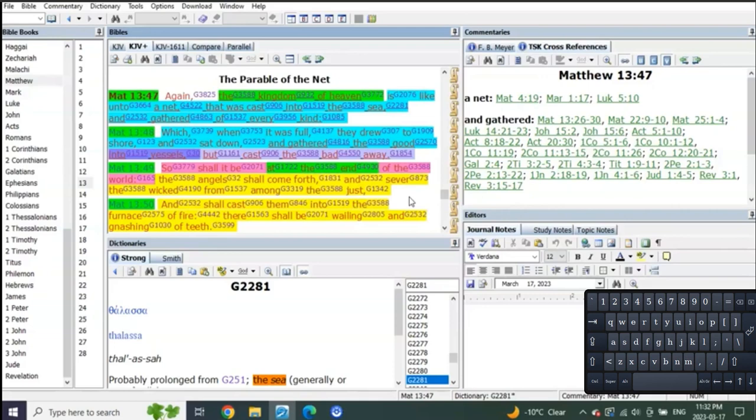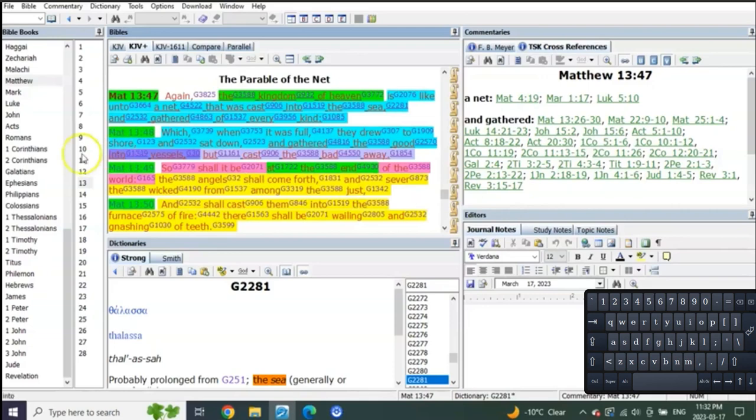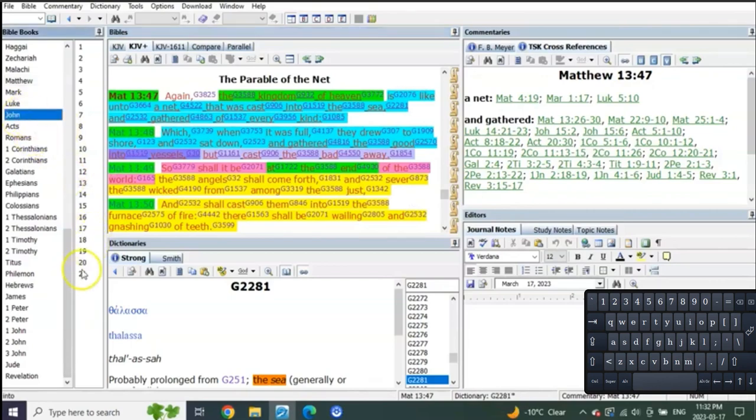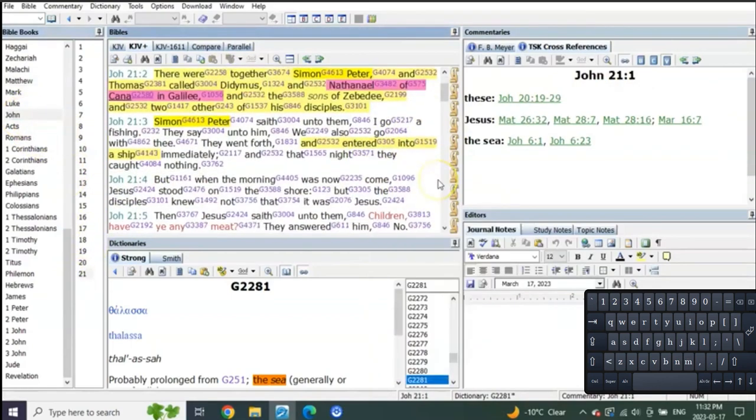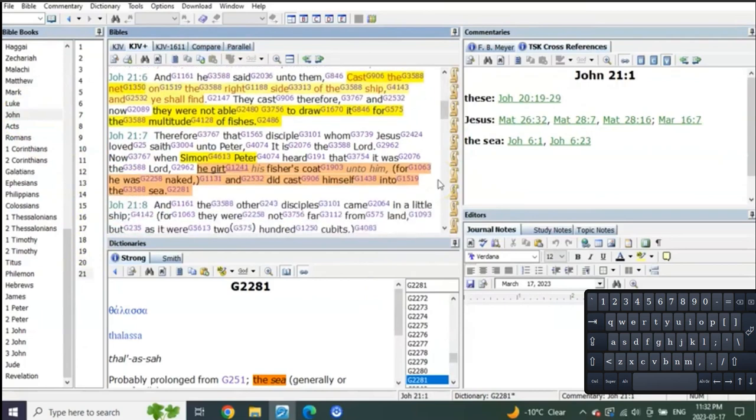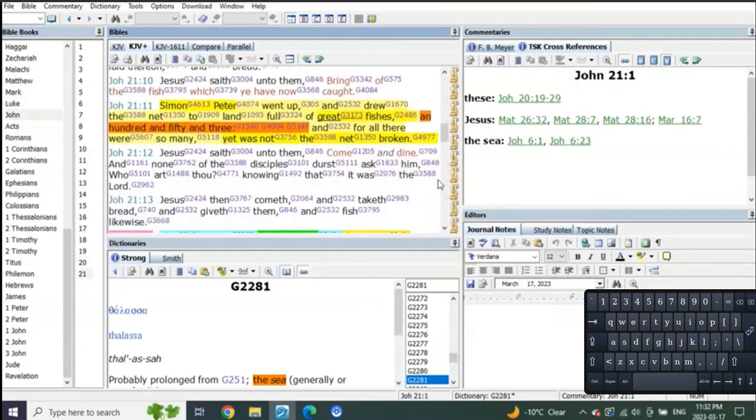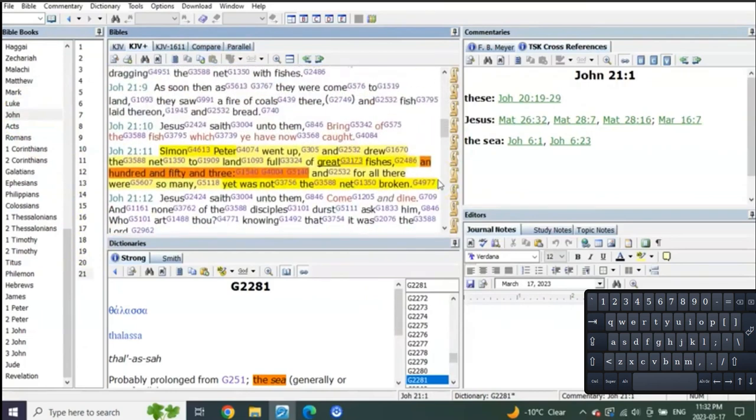And what does John tell us in John chapter 21? Everybody loves this, right?